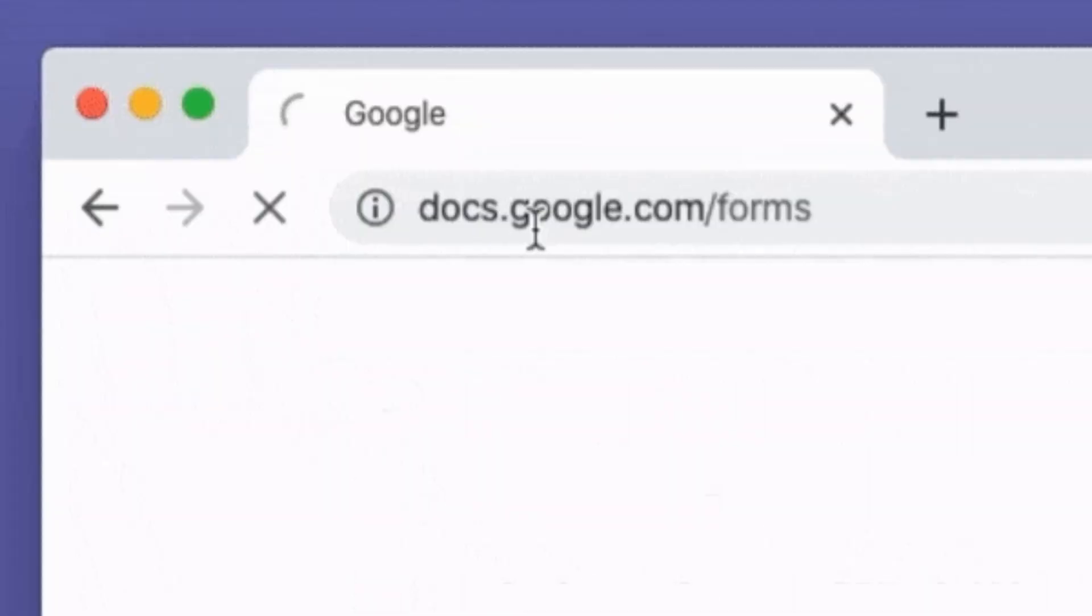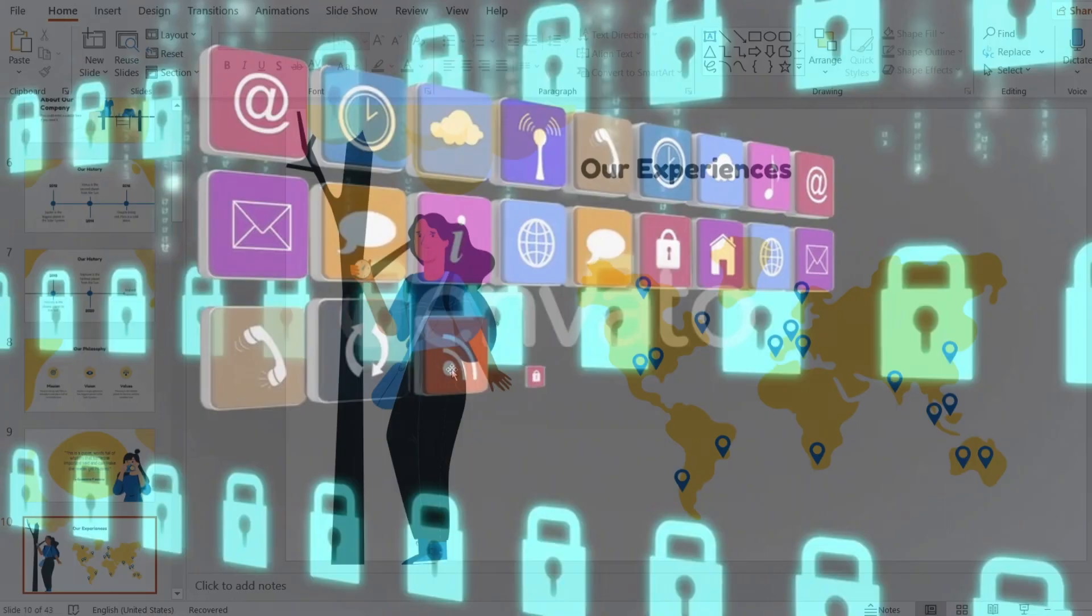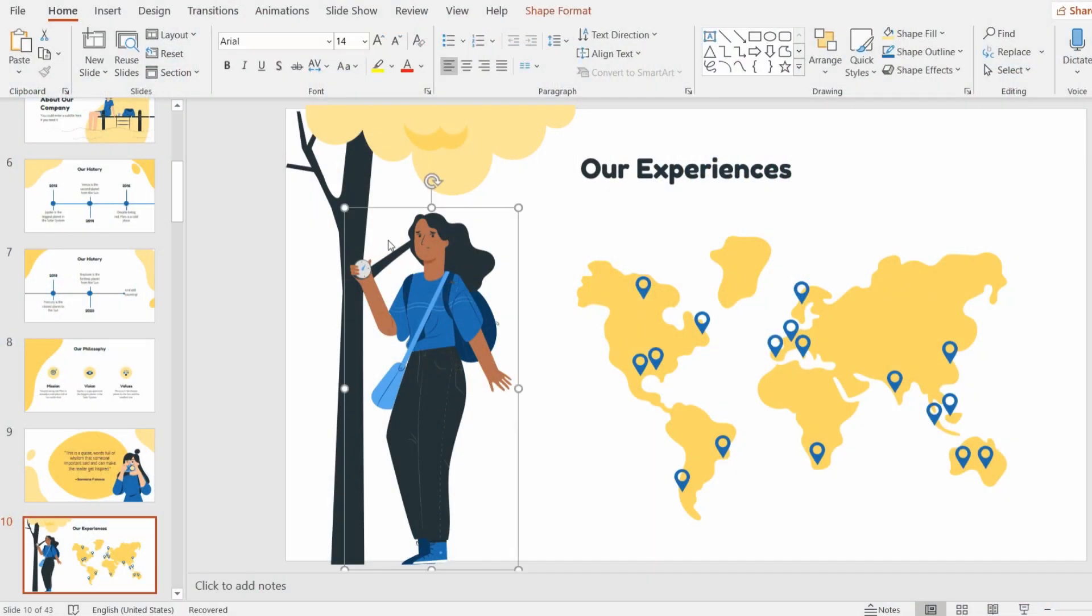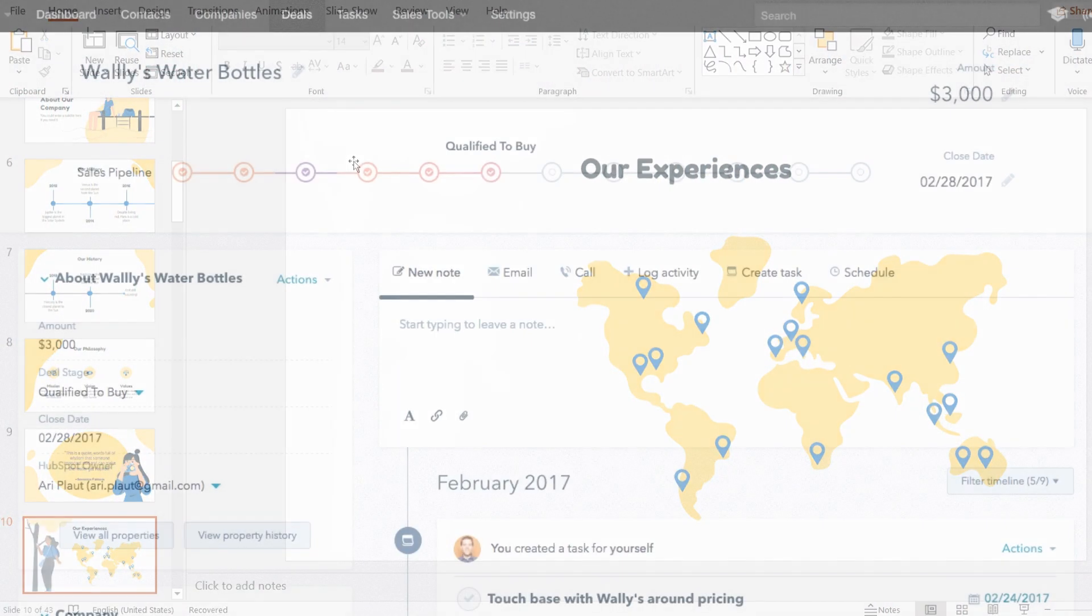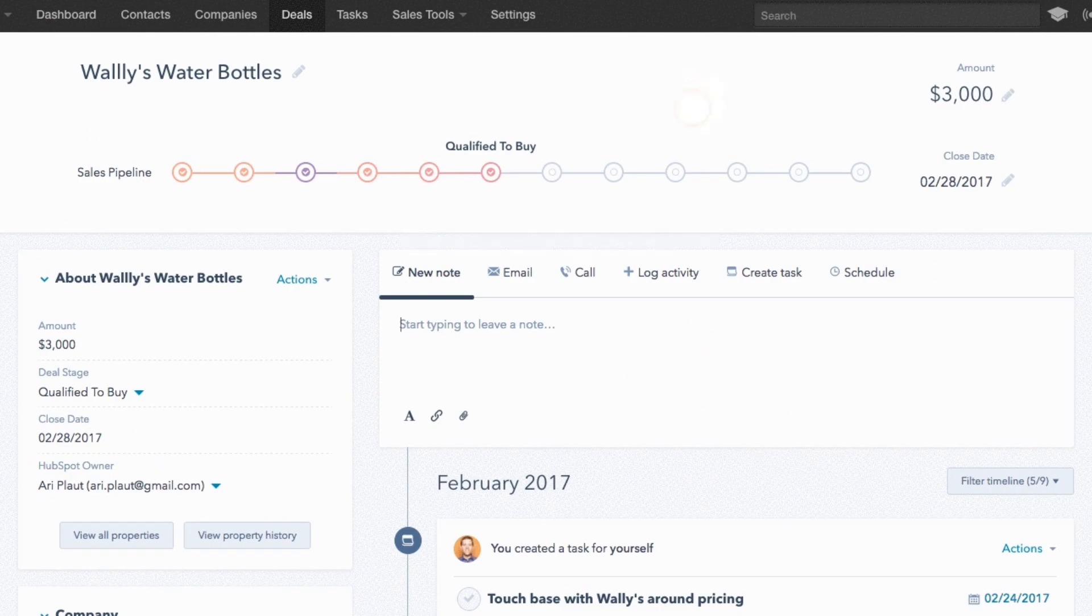This can create challenges if you need to integrate your Google Form with other applications or take multiple actions, such as creating presentations, adding new contacts to CRM systems,